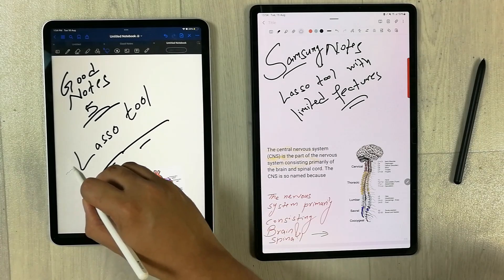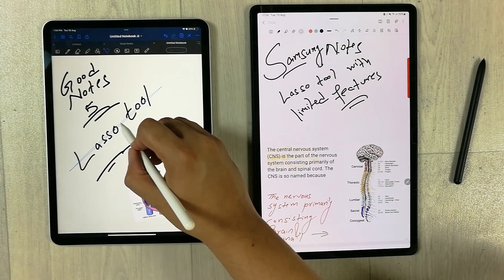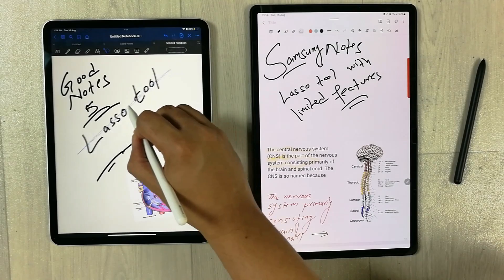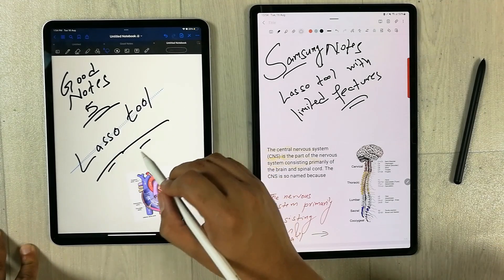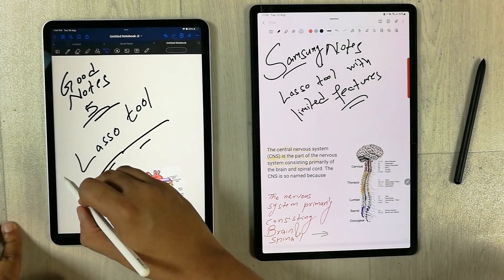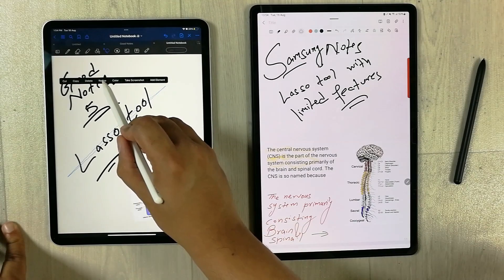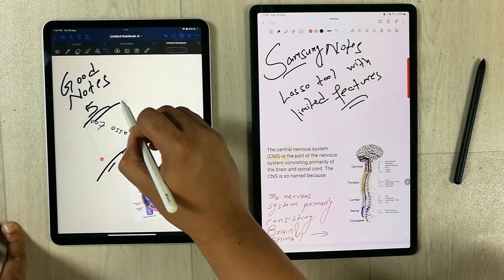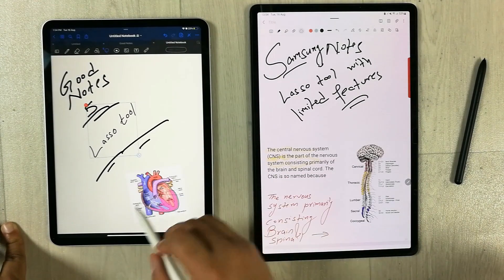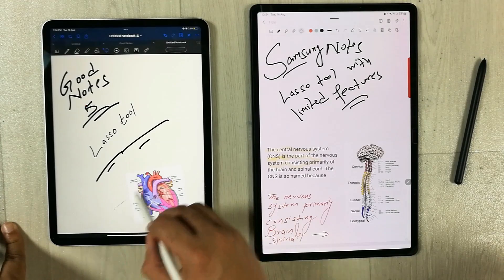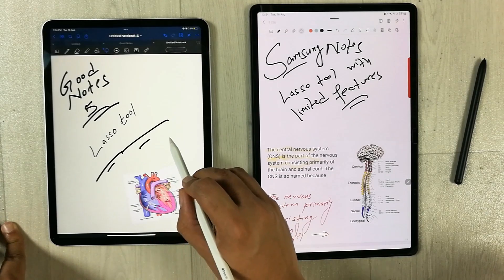The next feature is the lasso tool, which is really amazing in GoodNotes 5. You just draw a line on top of a handwritten note and it selects the whole thing, allowing you to easily move it. You can also select any specific part of a handwritten note. Additionally, you can rotate a selected element using the resize option, giving the lasso tool a lot of powerful functionality.